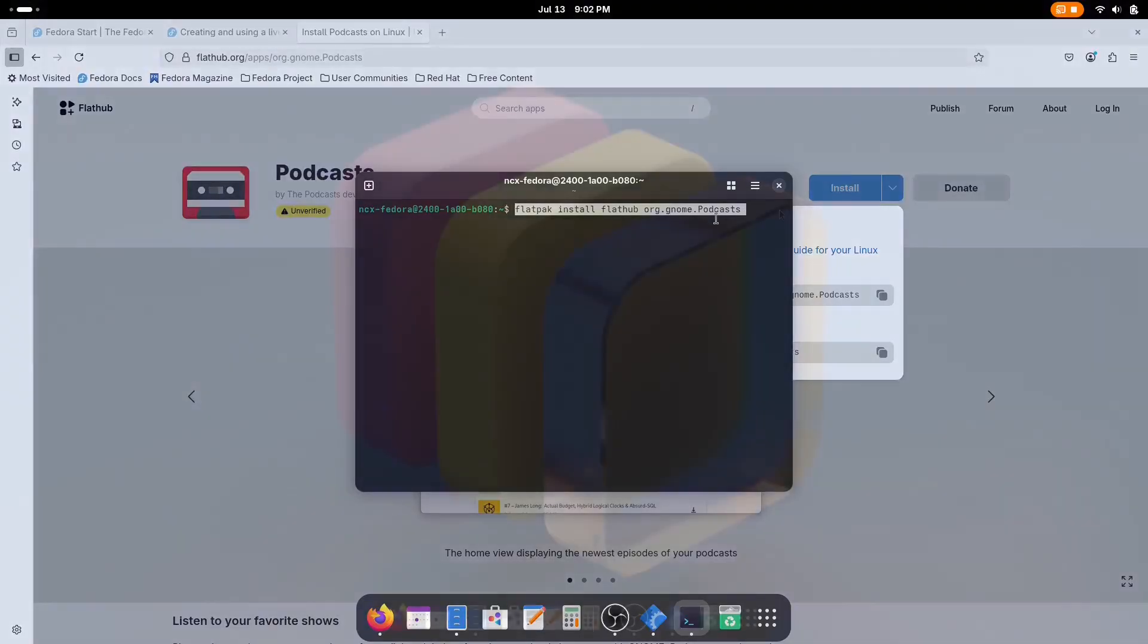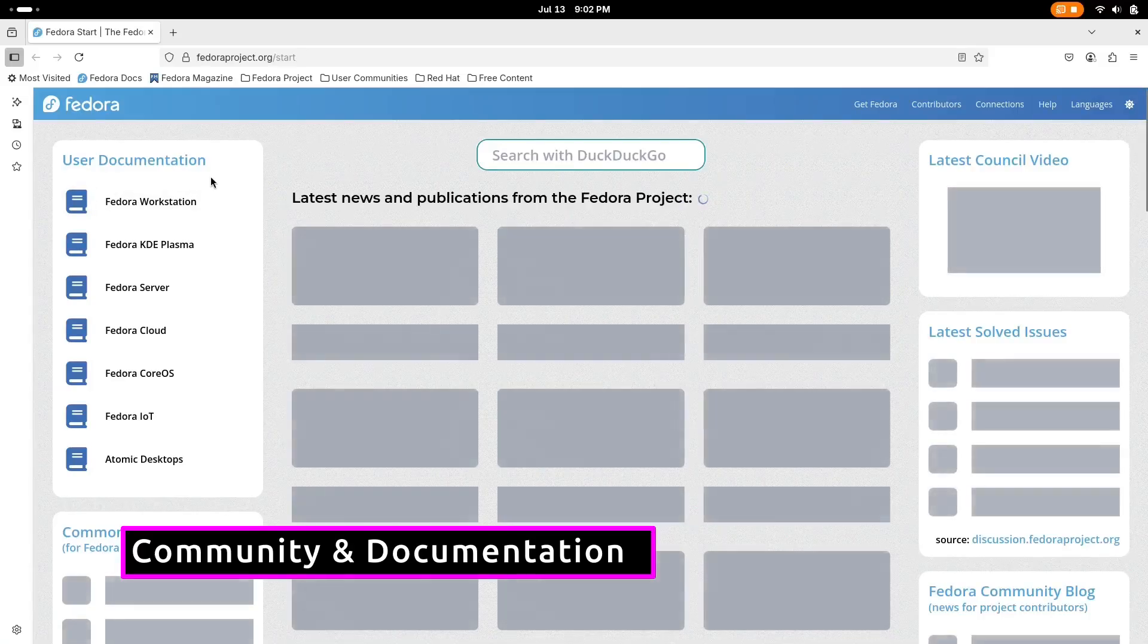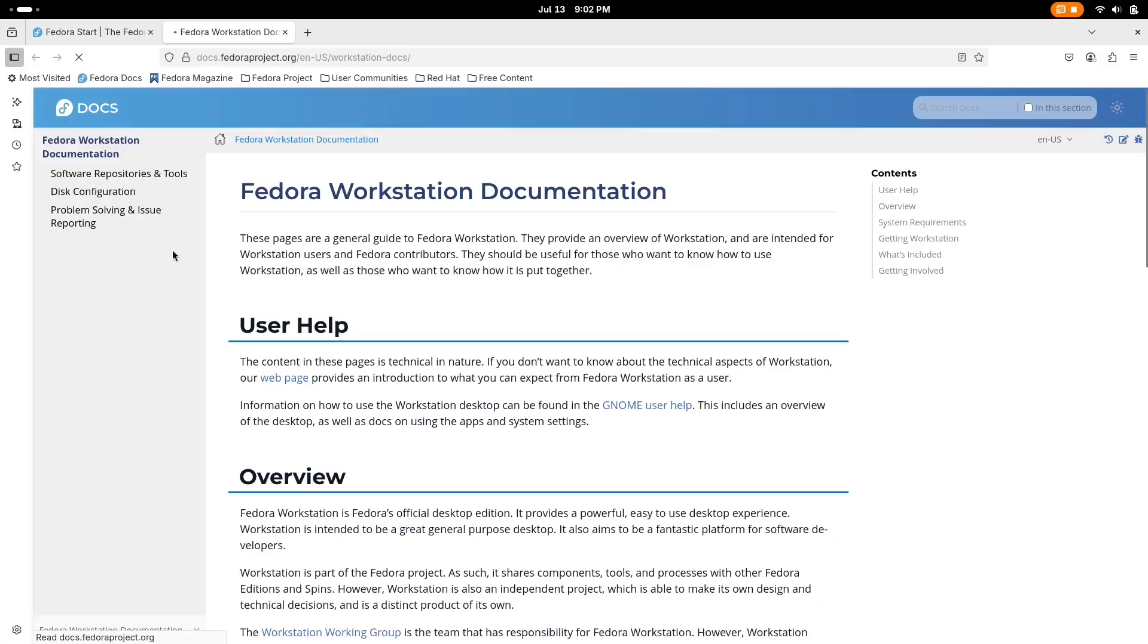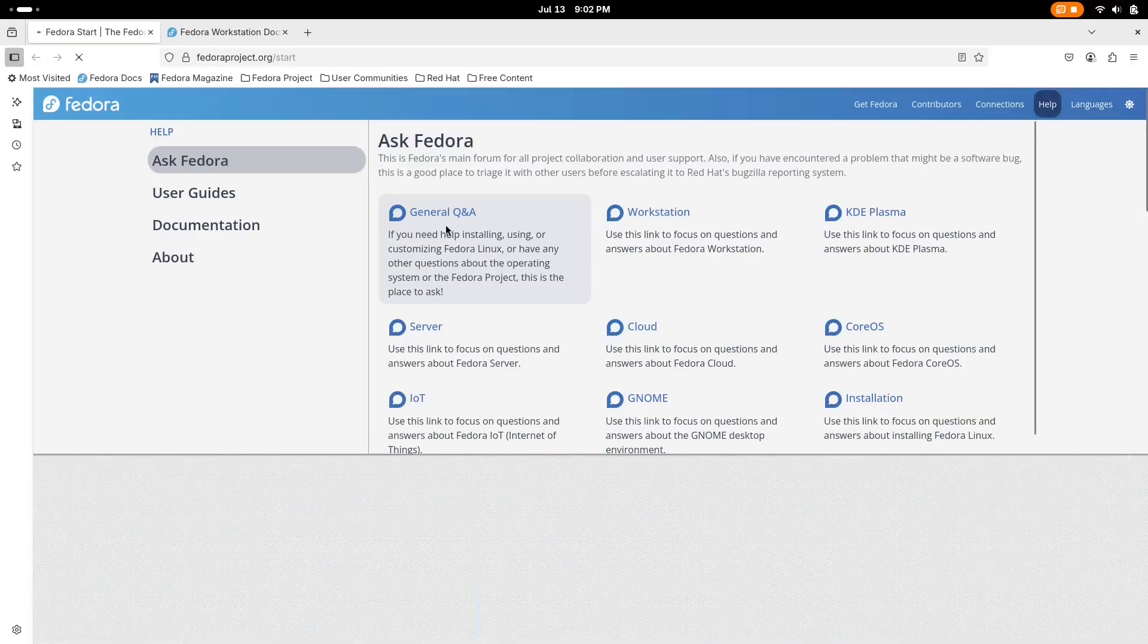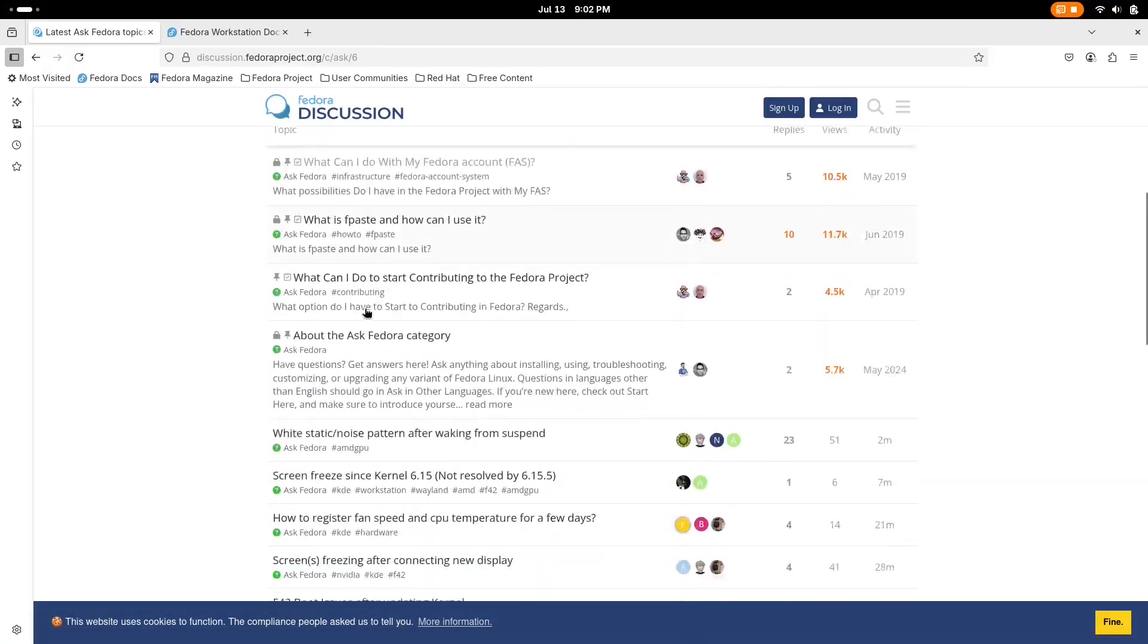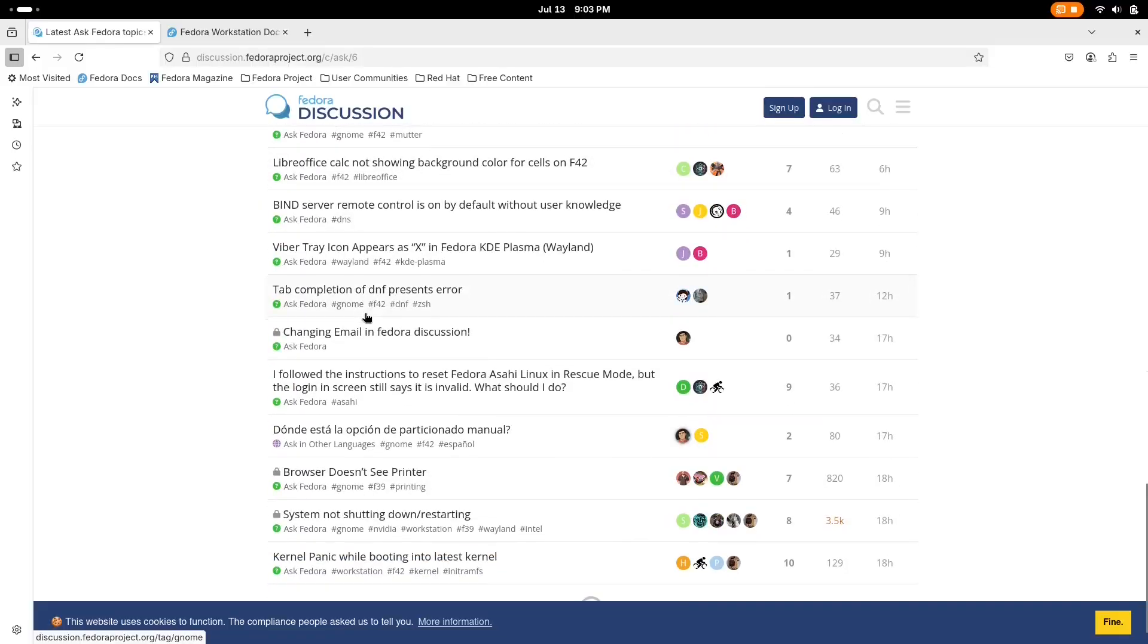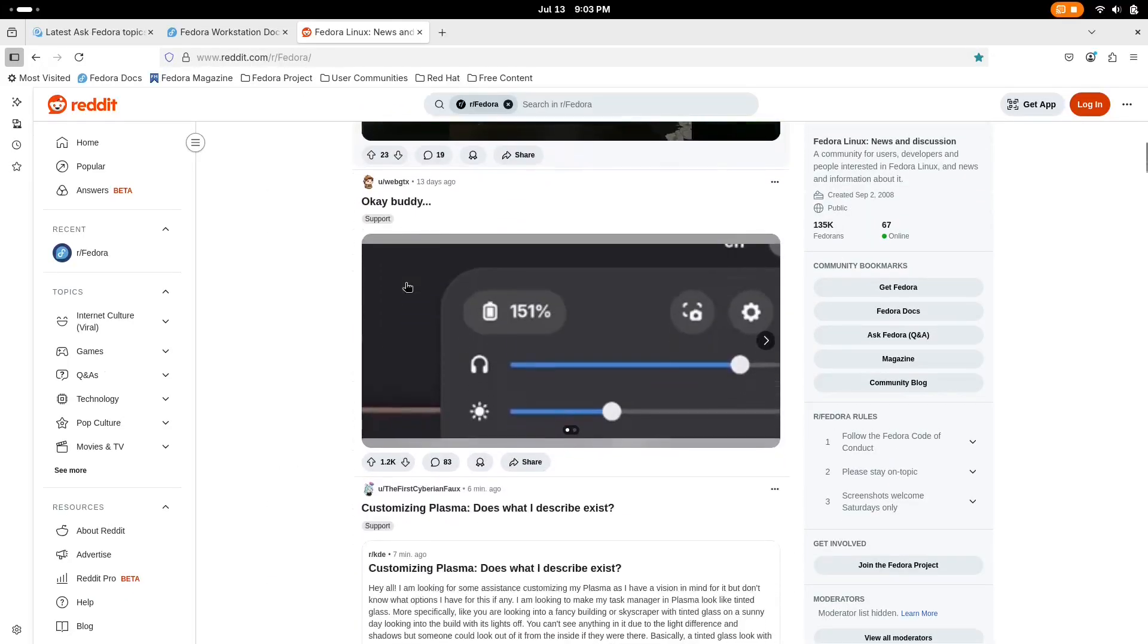Fedora's community is one of the most welcoming and knowledgeable in the Linux world. There's a dedicated Fedora docs portal with clear up-to-date guides plus a thriving community on Reddit, Matrix, and the Fedora discussion forums. If you run into any issue, someone's already solved it and they're happy to help. This makes it a great distro not just for pros but for newcomers too.